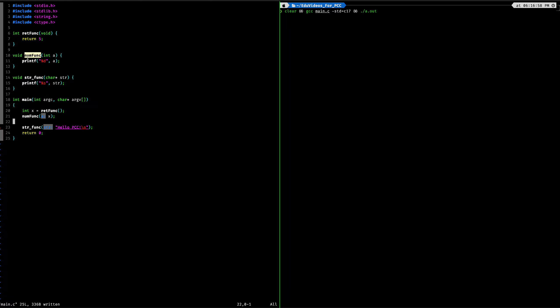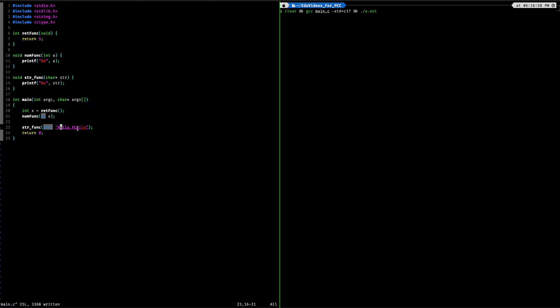And then right here, we have a numfunc, which is a void function, meaning it's not going to return anything. So there's going to be no returns in it. And it takes in an integer as an argument. And with the integer, it's going to print it out. And so that's what we're doing right here. Let's go ahead and look at that right now.